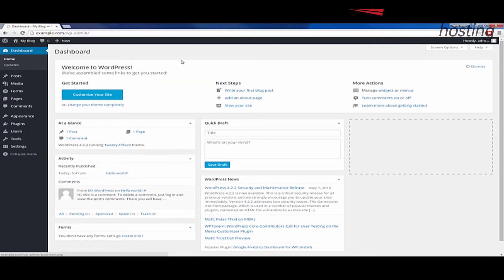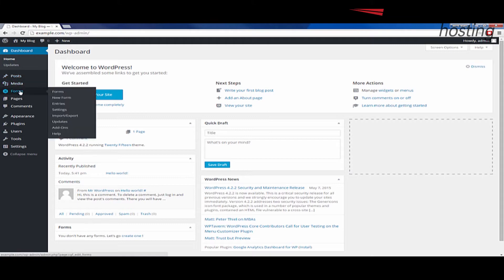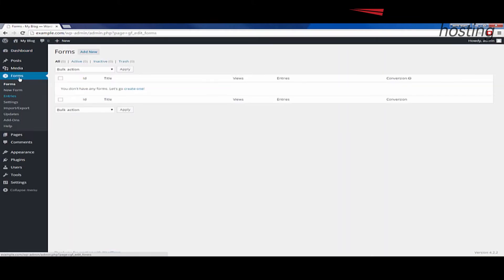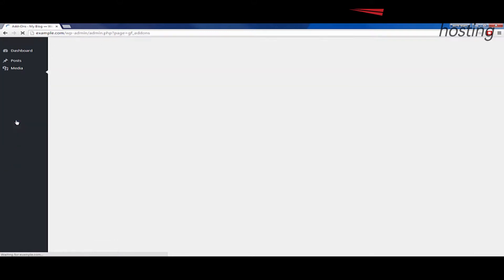Once you've logged in, on the left here you'll see a forms link. We're going to go ahead and click the forms link. When it drops down, you'll see an add-ons here. You can go ahead and click that.